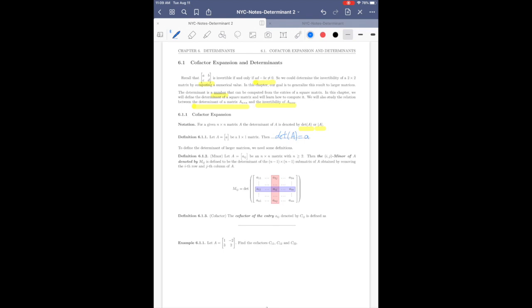To define the determinant for larger matrices we need a couple of definitions. Definition 6.1.2 is about the minor of an entry. Let A be an n by n matrix with n greater than or equal to 2. The i,j minor of A, denoted M_ij — so we have the 1,1 minor, the 1,2 minor, and so on — is defined as follows.